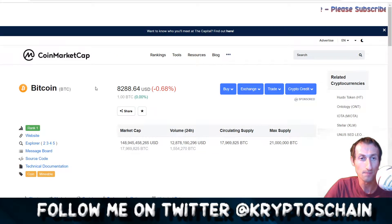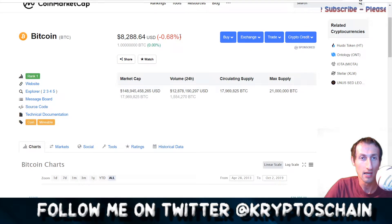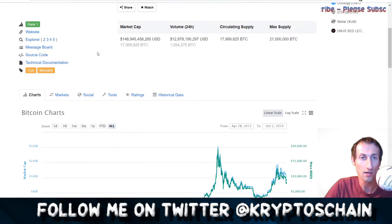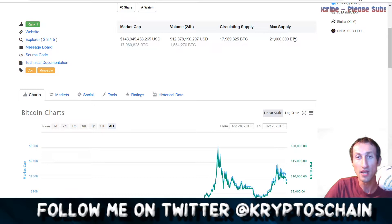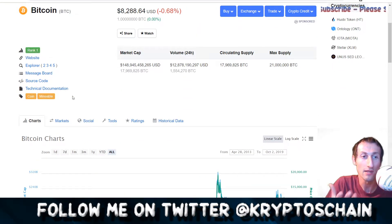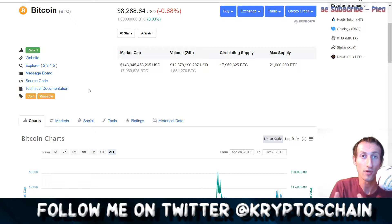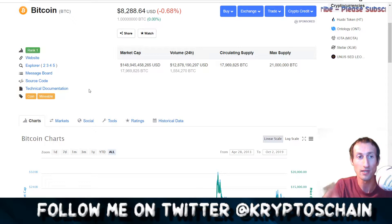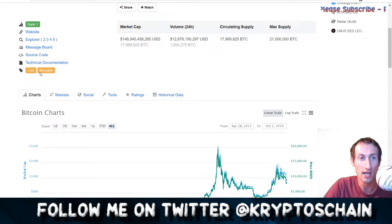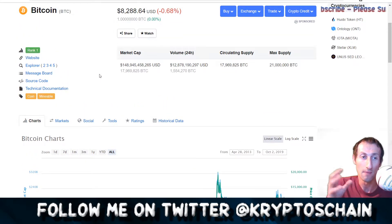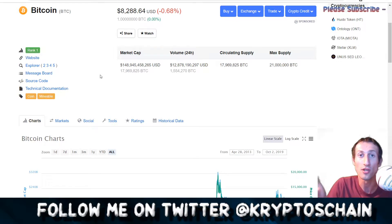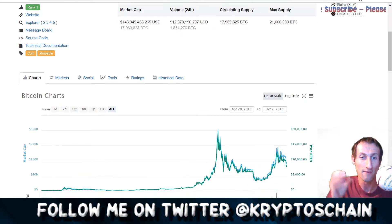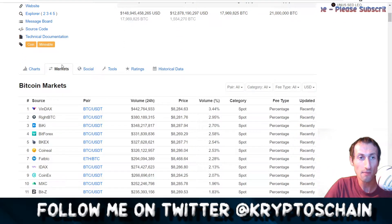Clicking on Bitcoin gives more detail: the current price, market cap, trading volume, circulating supply, and a max supply of 21 million — meaning you cannot have more than 21 million bitcoins. It is classified as a coin, not a token — there is a difference we'll explore shortly. Bitcoin runs on its own blockchain and is a mineable coin; we'll cover mining in a separate beginner's tutorial.